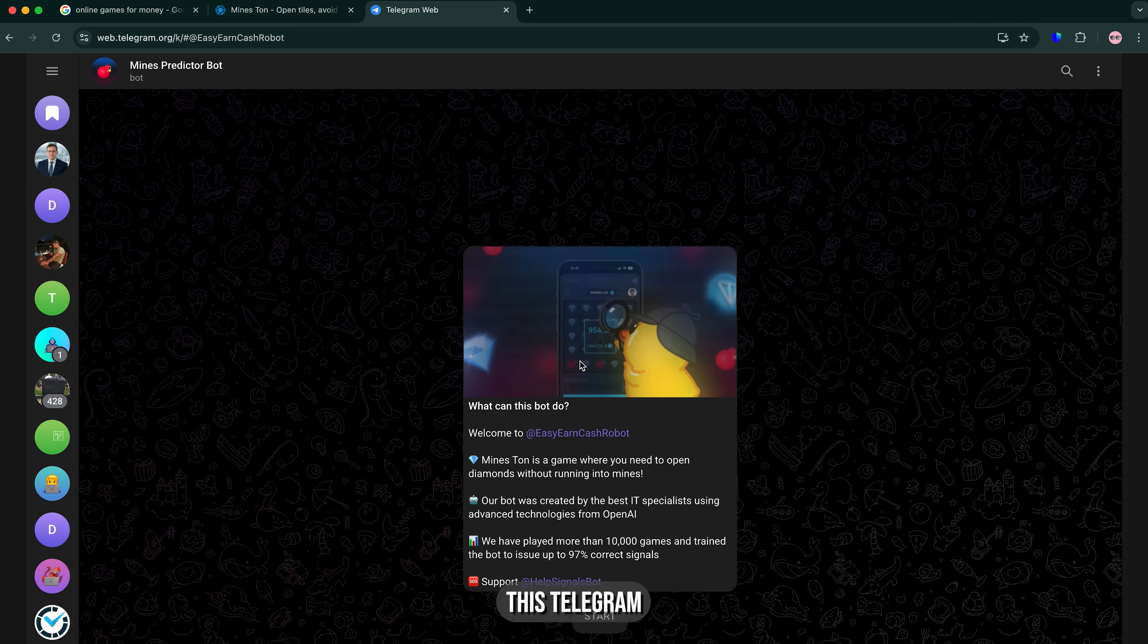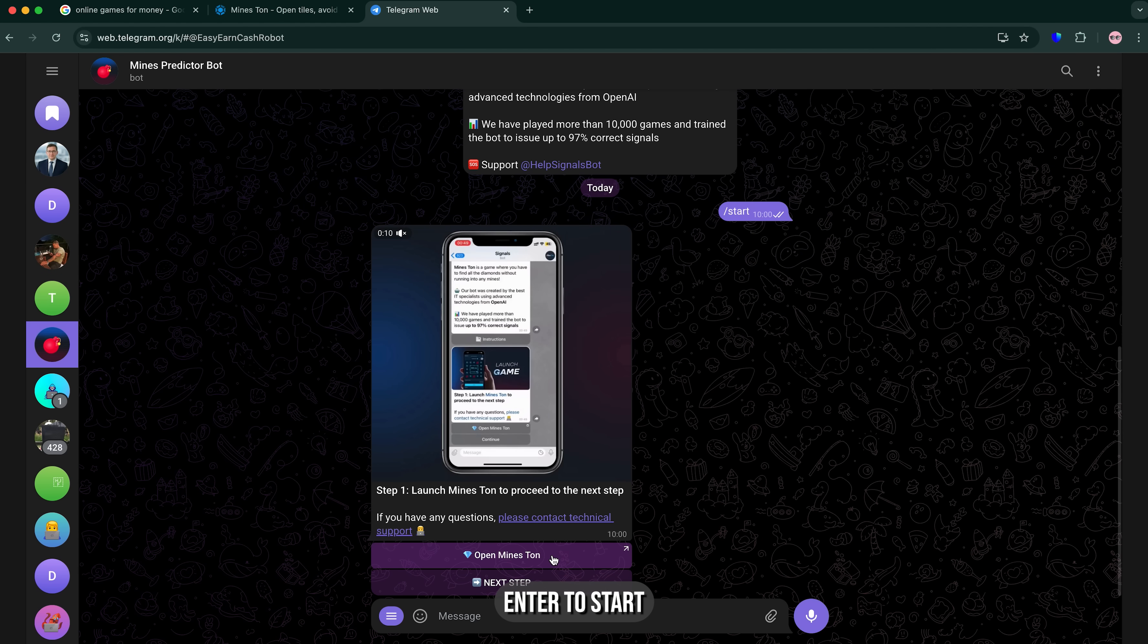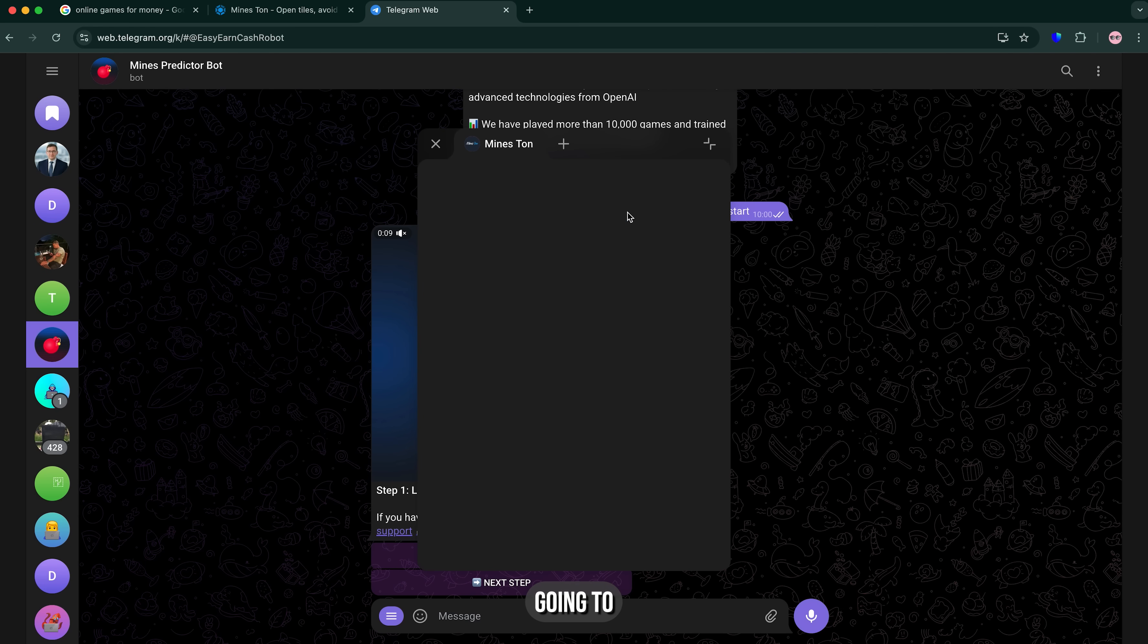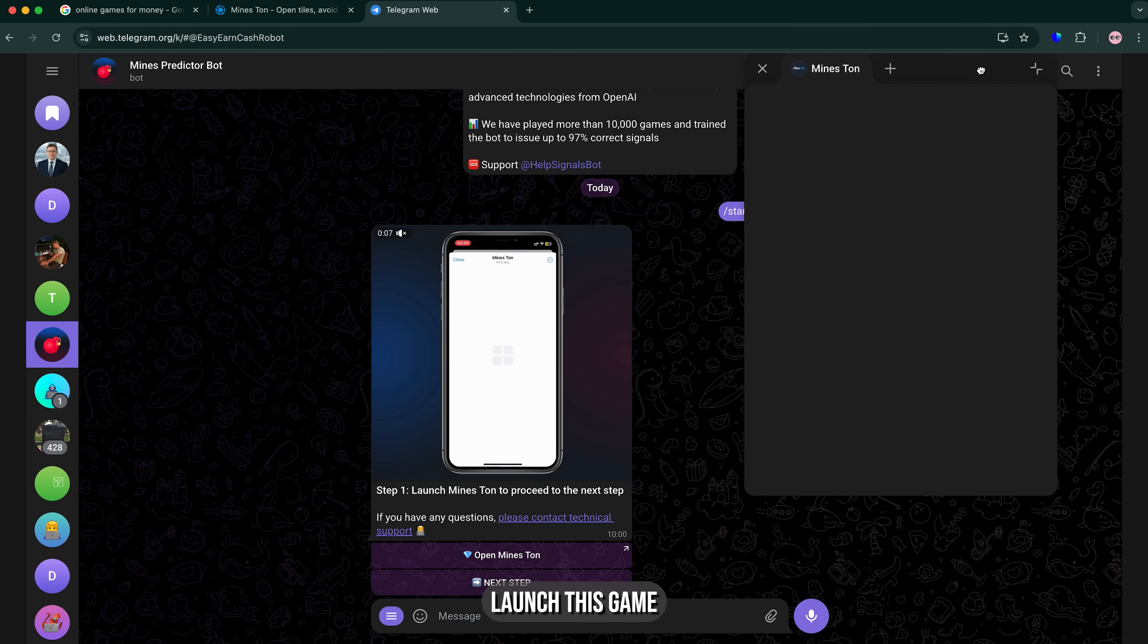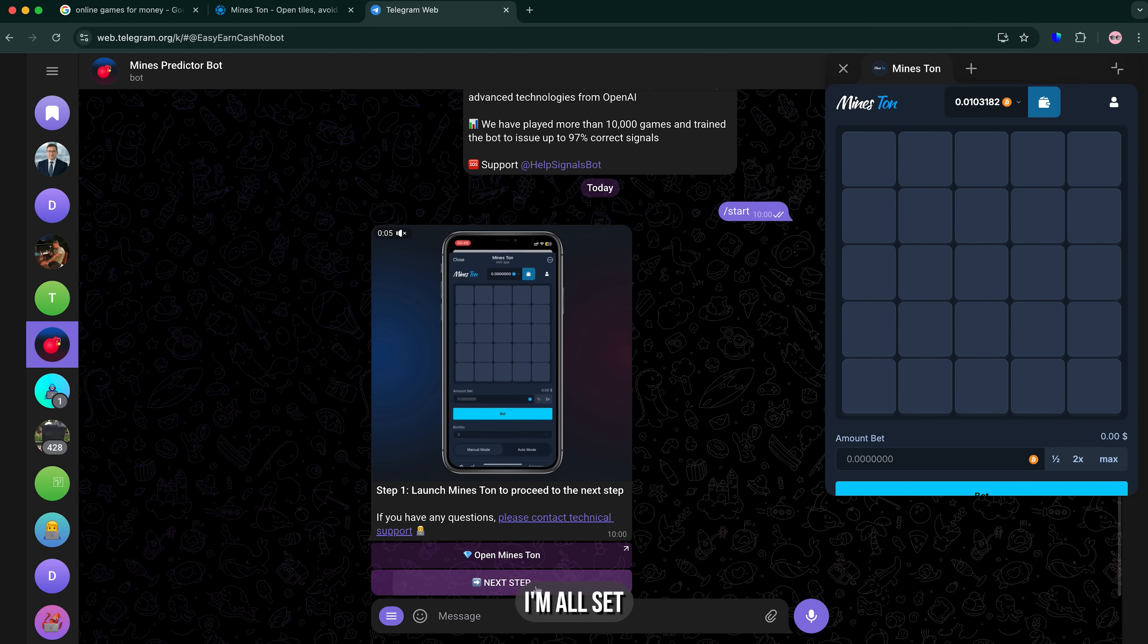I just opened this telegram bot, here I'm gonna enter start. Now I'm gonna launch this game, just like that, I'm all set.